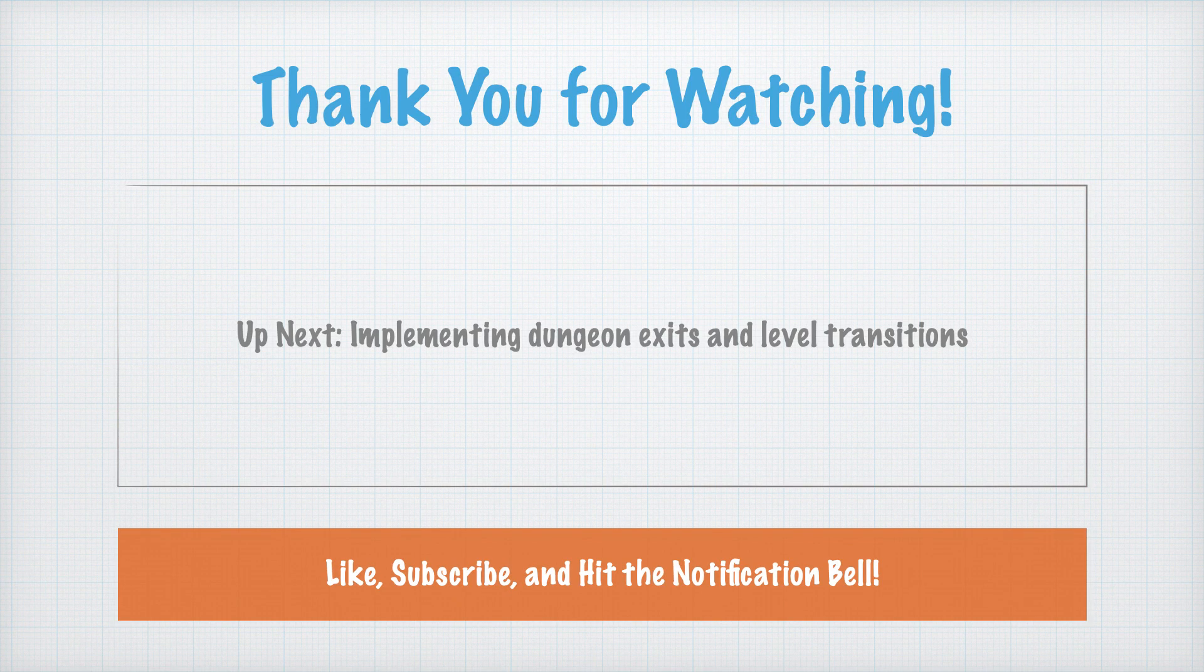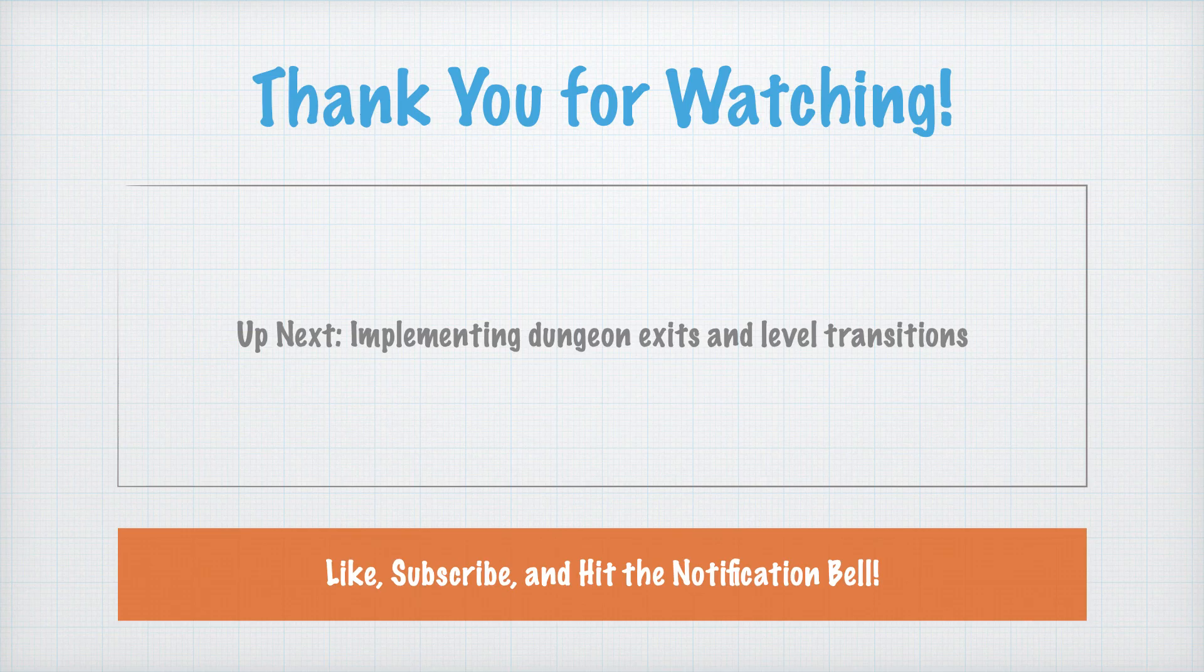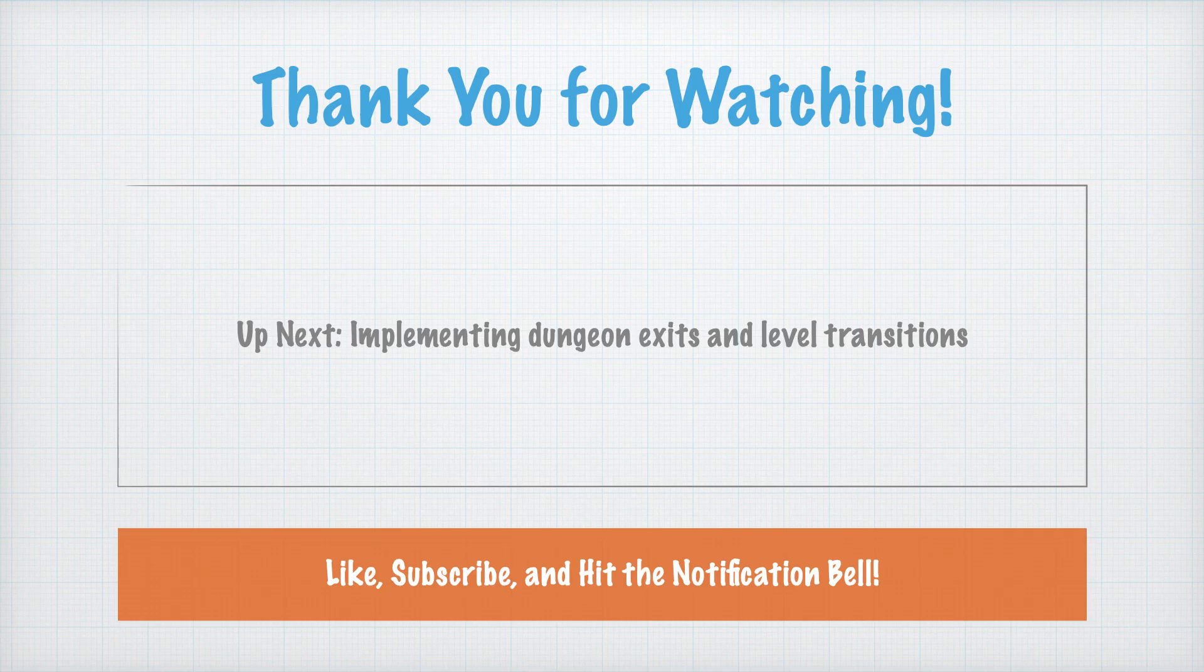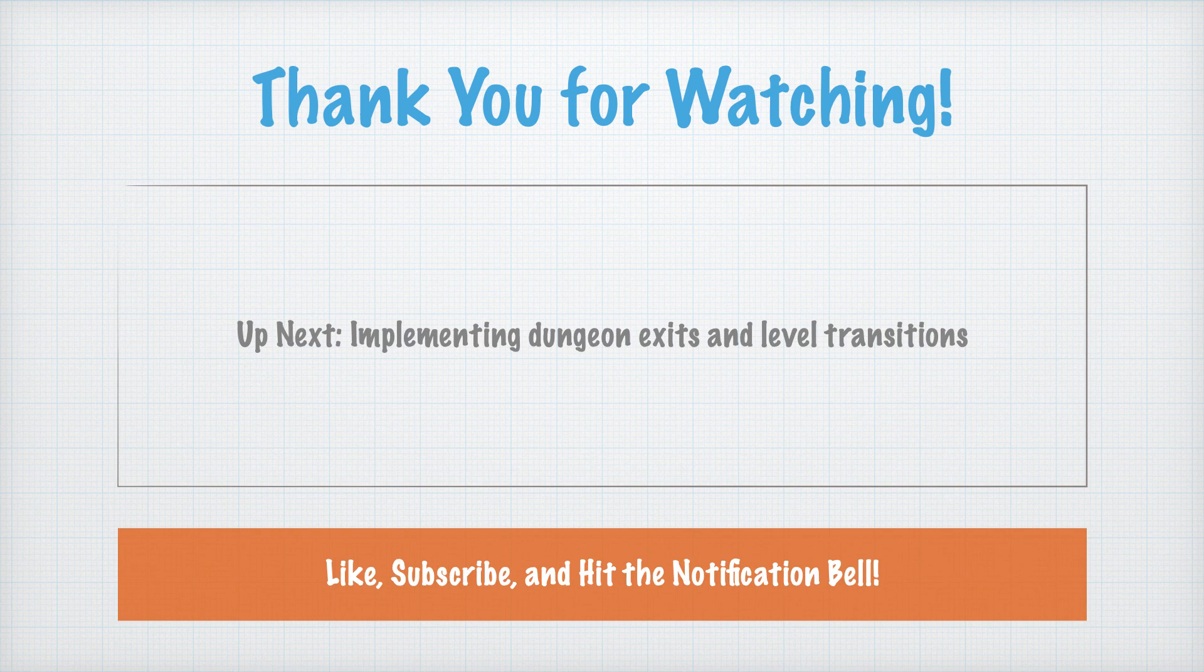And there you have it! Basic player movement implemented using Unity's new input system. This is the first step in building our roguelike game, and it lays the groundwork for everything to come. In the next episode, we'll start working on the core gameplay loop by implementing dungeon exits and level transitions. Don't forget to like, subscribe, and hit that notification bell so you don't miss it.